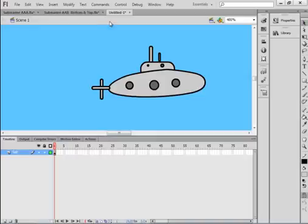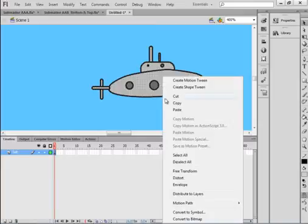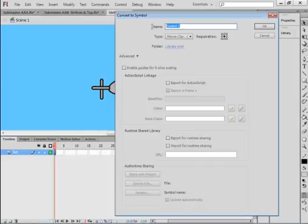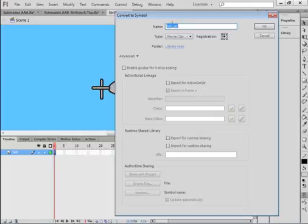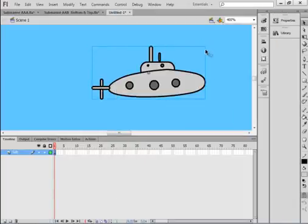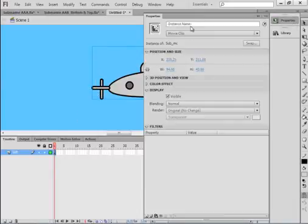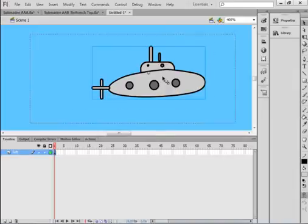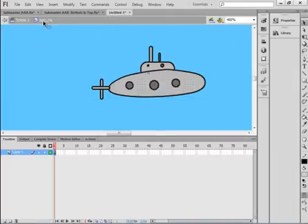Pick up the Selection Tool, highlight the whole submarine, and make sure you've got everything highlighted. Right-click and convert it to a symbol. Make sure Movie Clip is selected, click the center square for the registration point, and call it SUB_MC. Copy that name, click OK. If you don't have the blue line around it, highlight it to get that blue line, then go into the Properties panel and paste the name in. There's my submarine.